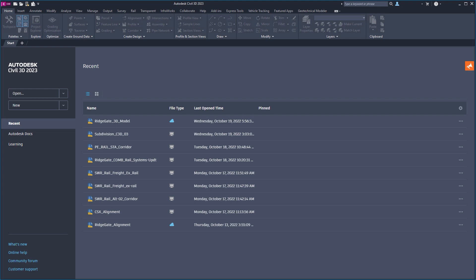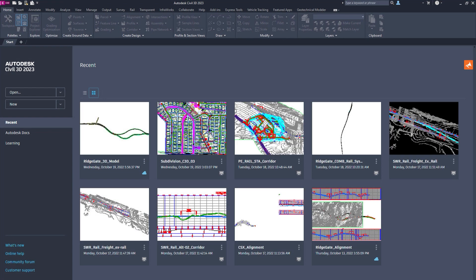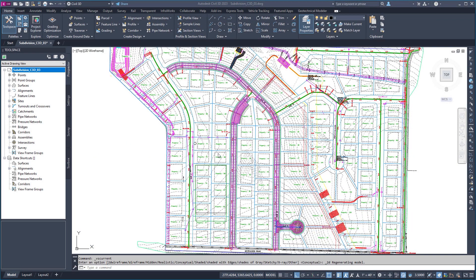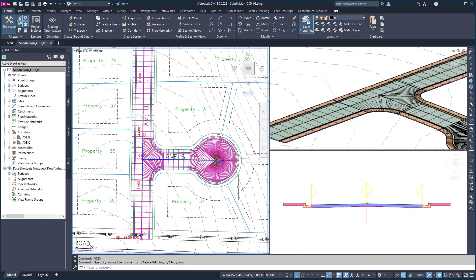Autodesk Civil 3D 2023.2 offers several new enhancements and features that enable greater control and increase product performance to improve design quality while saving time.